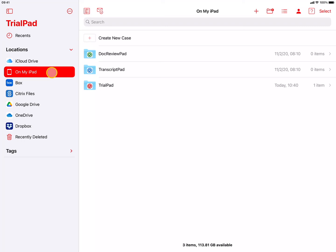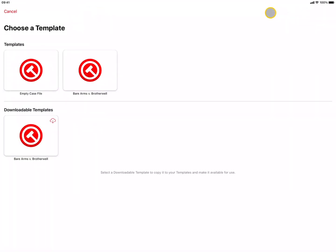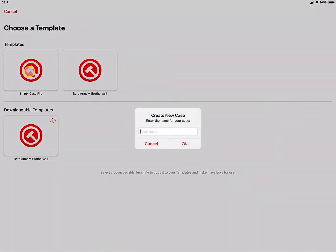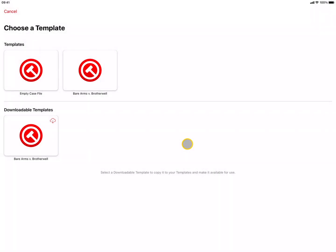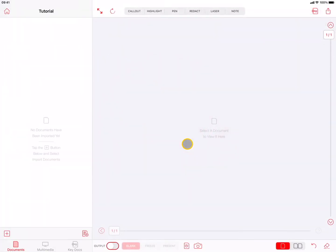To create a new case file, tap on Recents, then press the Plus button at the top. Tap on the Empty Case File Template. Enter a case name when prompted, and press OK. Once you've created and named a new case file, the app will open to an empty case without any evidence. We will cover the user interface and features of each app in separate app-specific video tutorials.